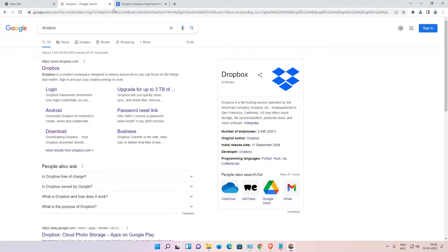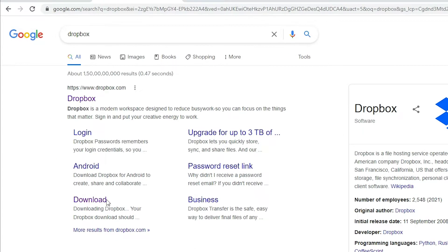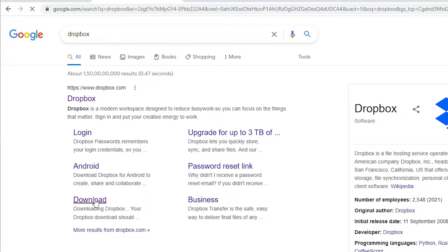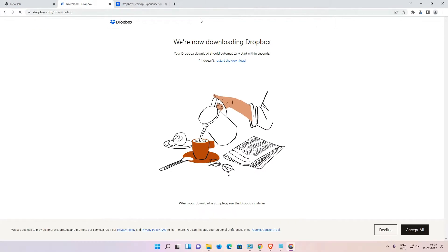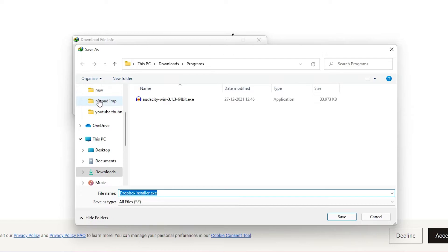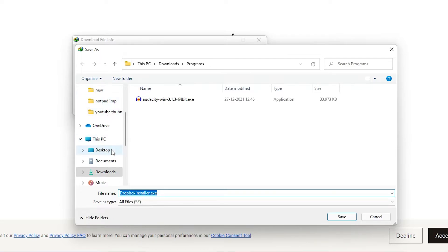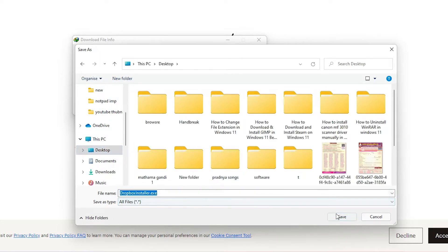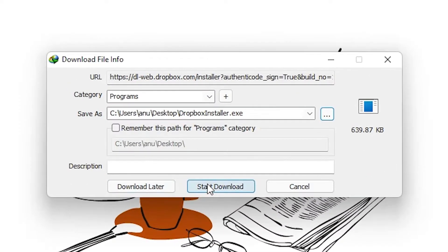Another way is also very simple. Just click at here Download, and you go directly to the Dropbox download page and it starts downloading. So just start download it on the desktop, okay, save it on the desktop.